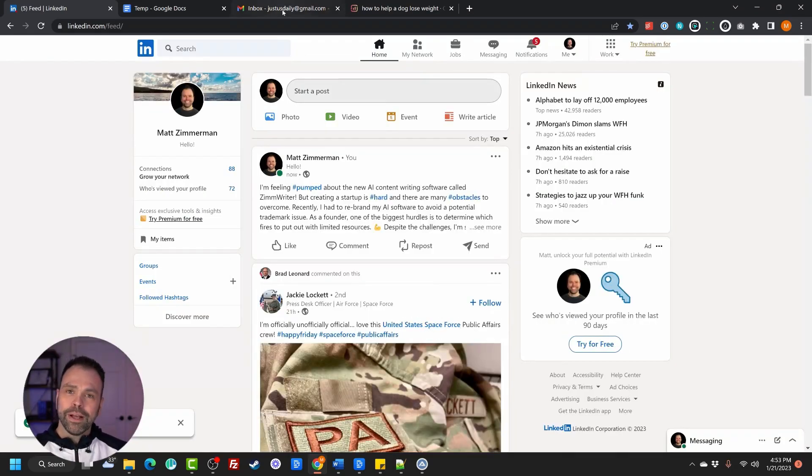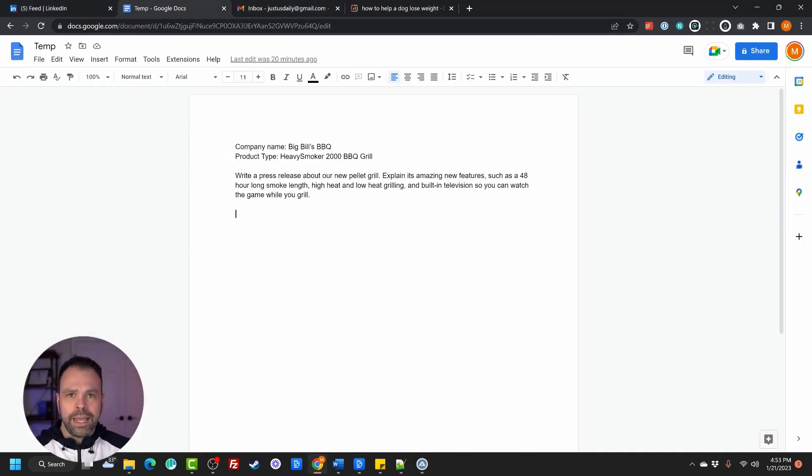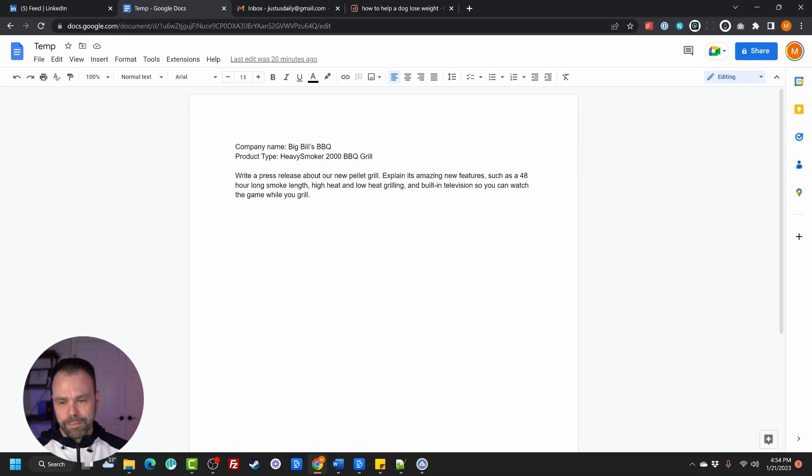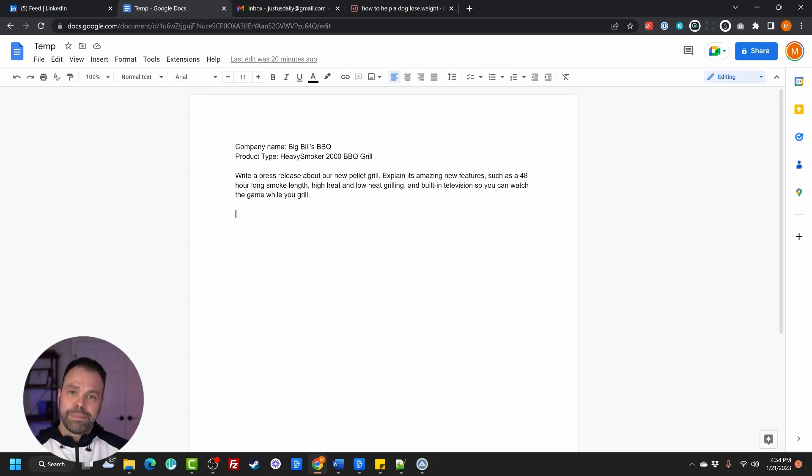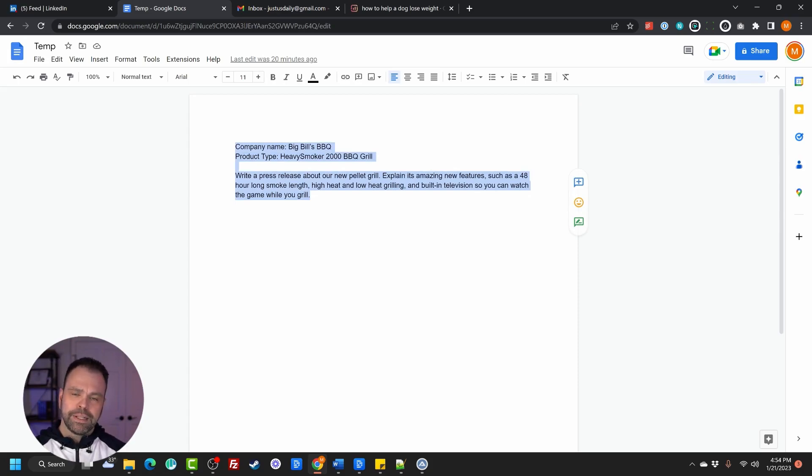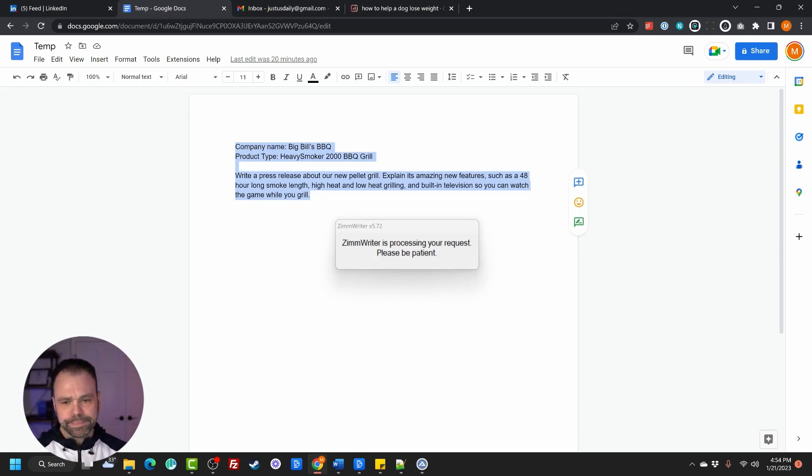What else can I do? Well, hey, let's go to Google Docs. So I'm in Google Docs. Let's pretend I work for a marketing agency. And we have this client, Big Bill's Barbecue. The product is Heavy Smoker 2000 Barbecue Grill. So I want to write a press release about this new product. It's a new pellet grill. I want to explain its amazing features, such as a 48-hour long smoke length, high heat, and low heat grilling, and a built-in television, so you can even watch the game while you grill. So what I'll do, and this is in no particular format, basically, I'm telling the AI what I want. So I select all the text. I hit my trigger on my keyboard. The AI jumps into action. Let's see what ZimWriter can do.